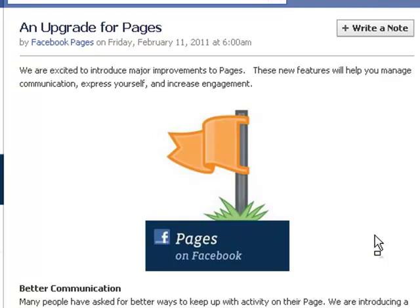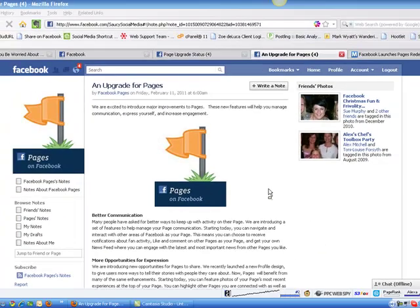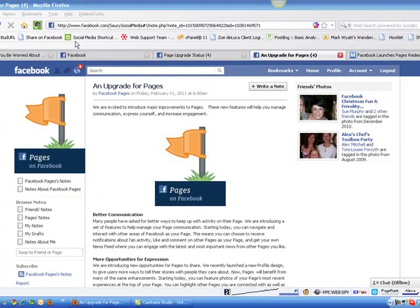They're originally set up for bands, actors, and other public figures to promote themselves on Facebook while still allowing the individual to have a profile.